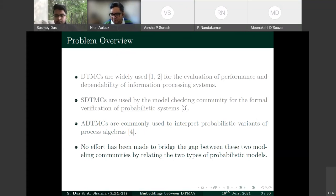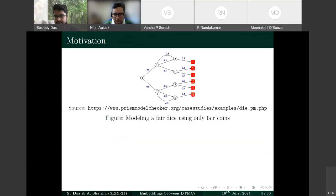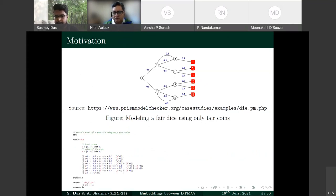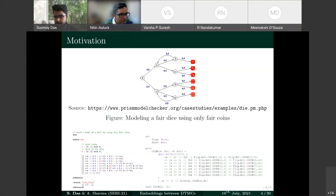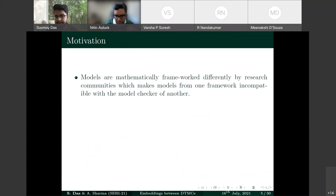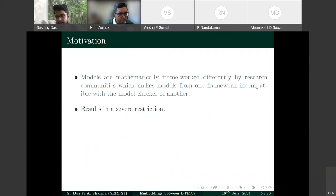As a concrete example: modeling a fair dice using only fair coins can be done in either an SDTMC (with PRISM code) or an ADTMC (with MCR2 code). The model and code are very similar, but the mathematical frameworks are different, making models from one framework incompatible with model checkers of the other. This forces users to redo the entire modeling and property specification process.